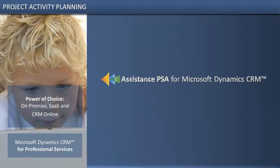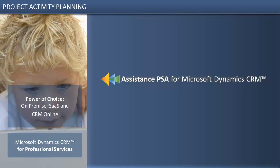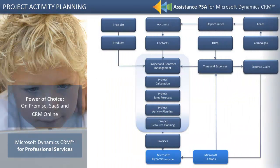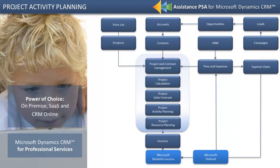Assistance PSA for Microsoft Dynamics CRM 2011 is a complete project management solution that makes planning and monitoring your projects child's play.